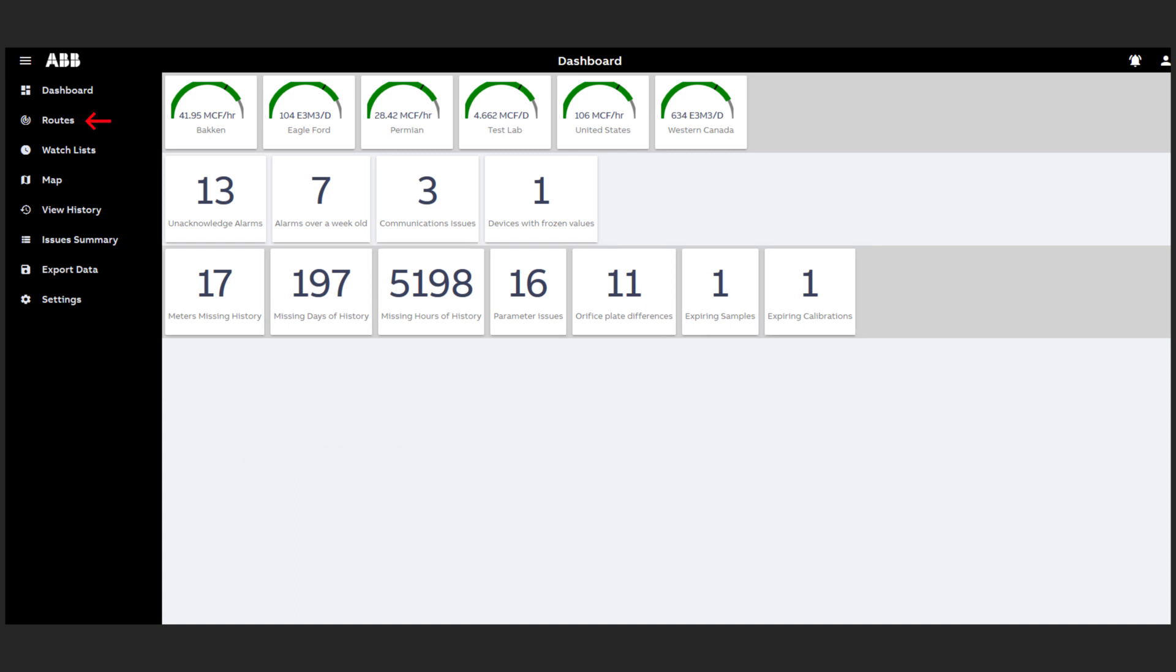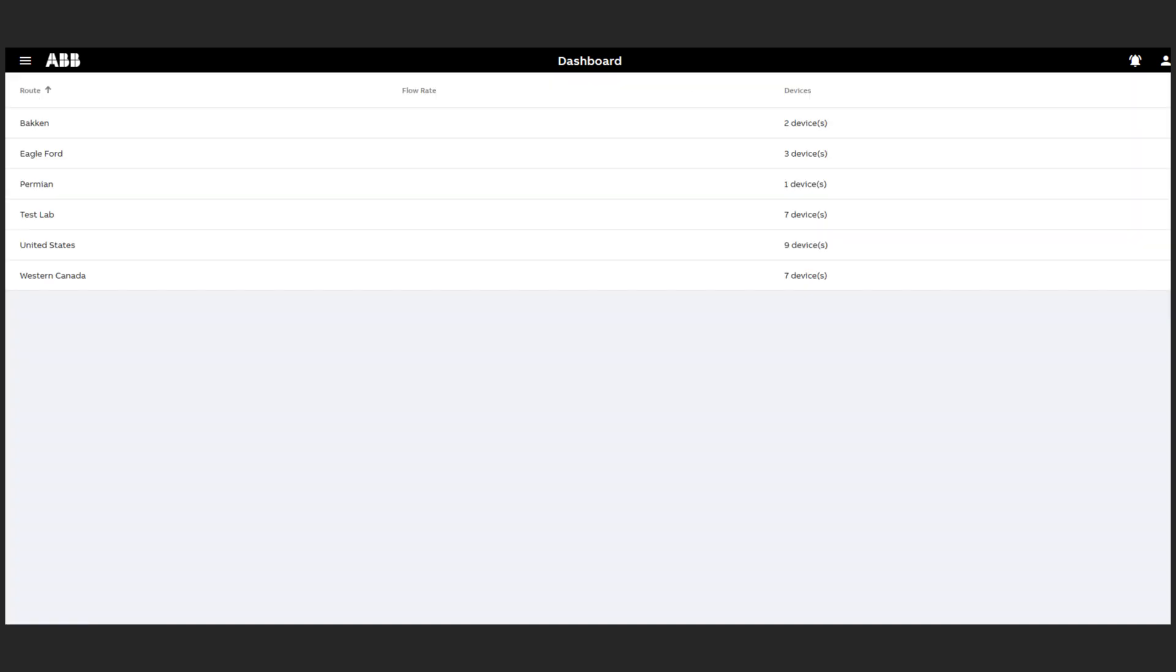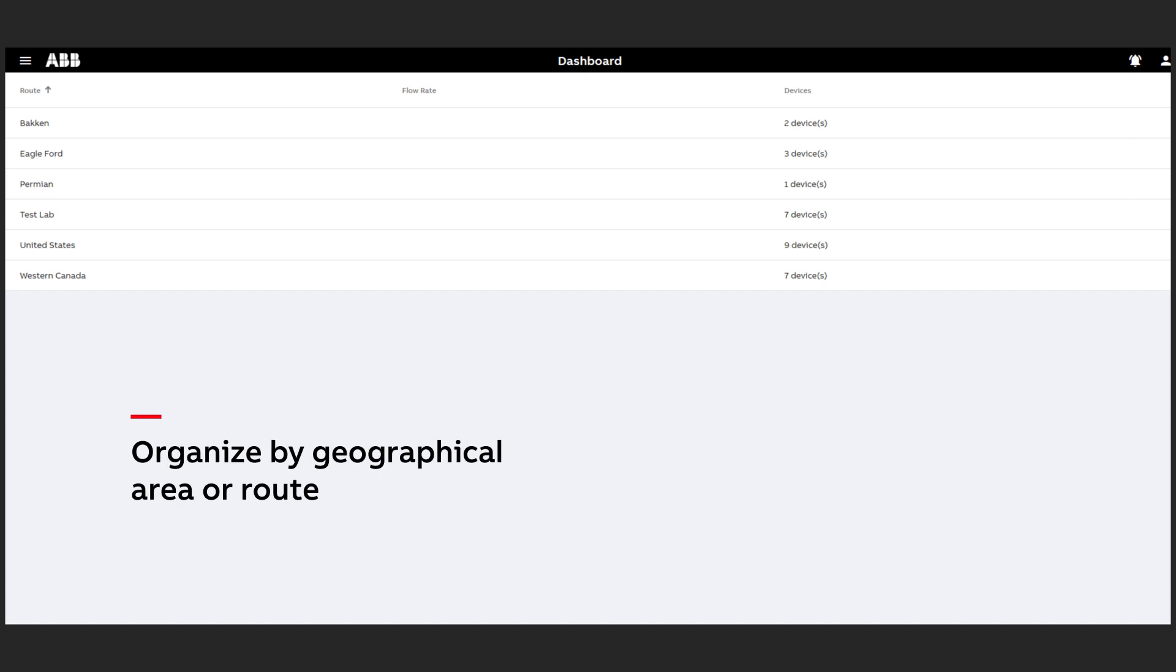The field routes view allows you to organize your wells by a geographical area or route to optimize productivity and asset deployment.